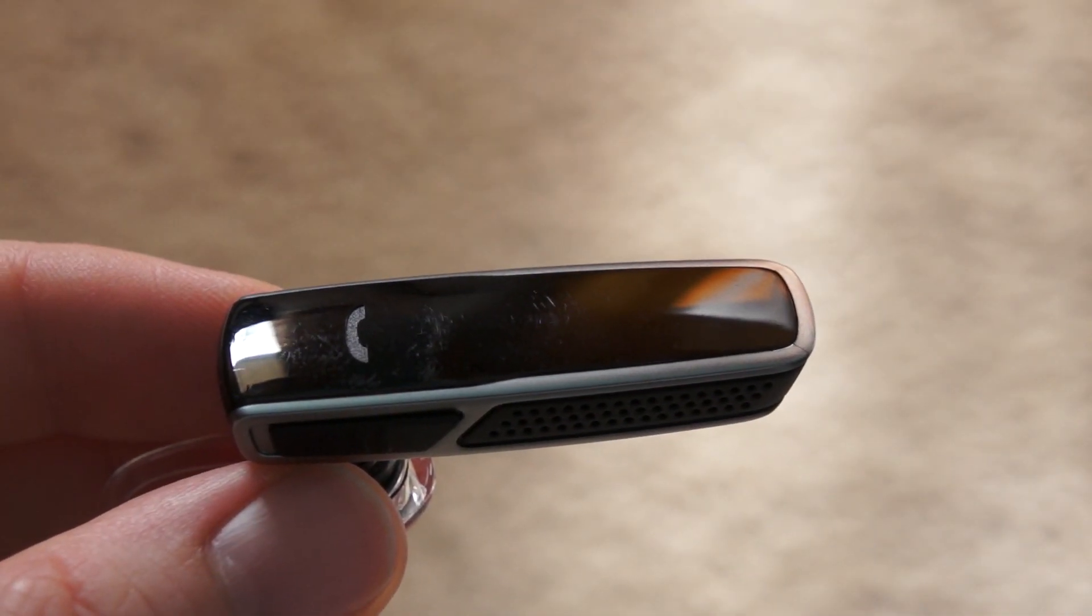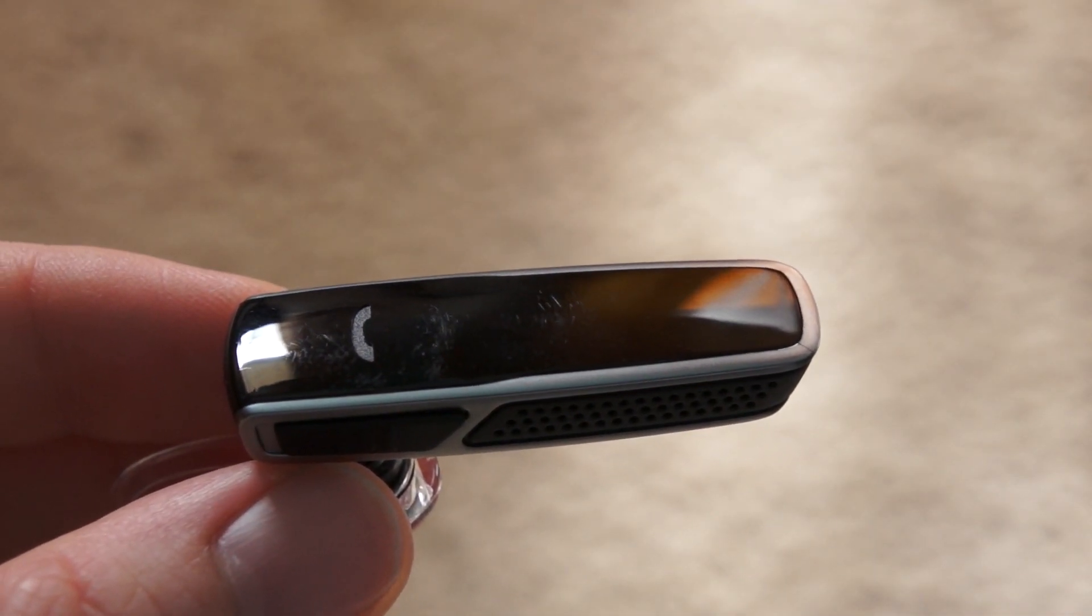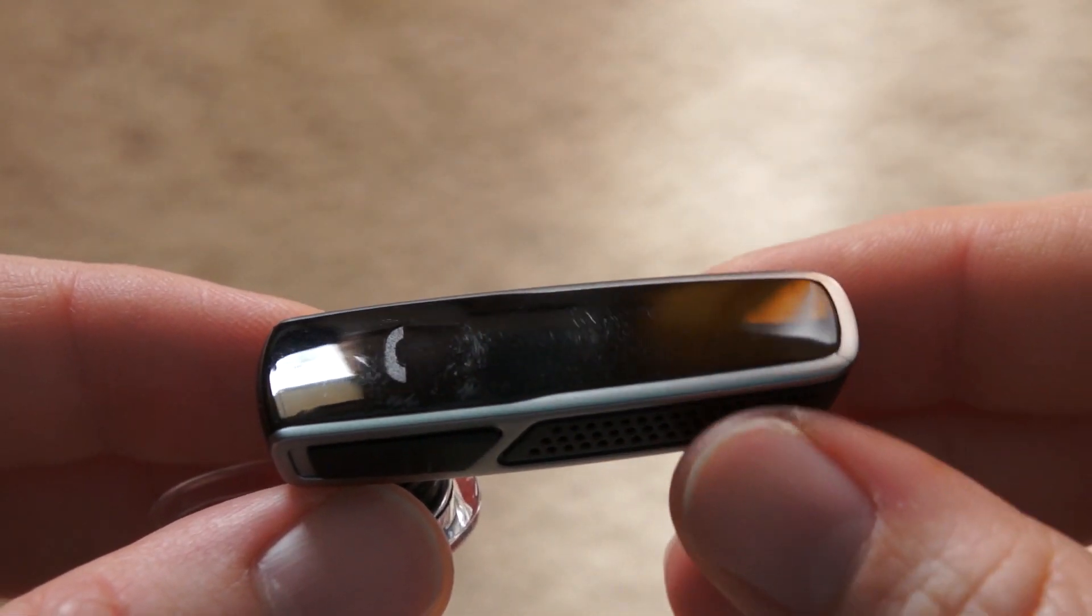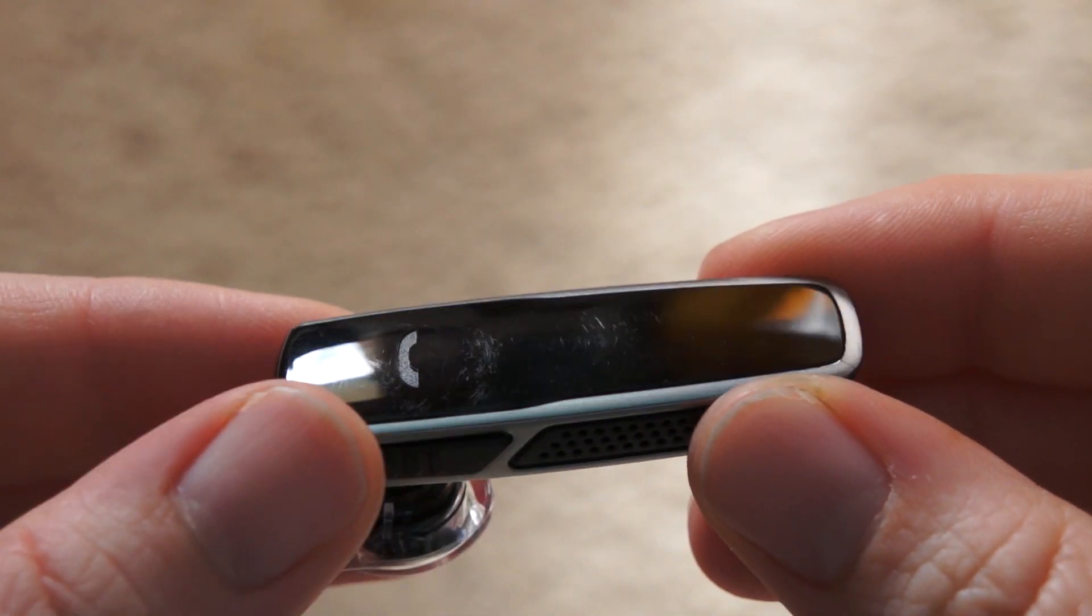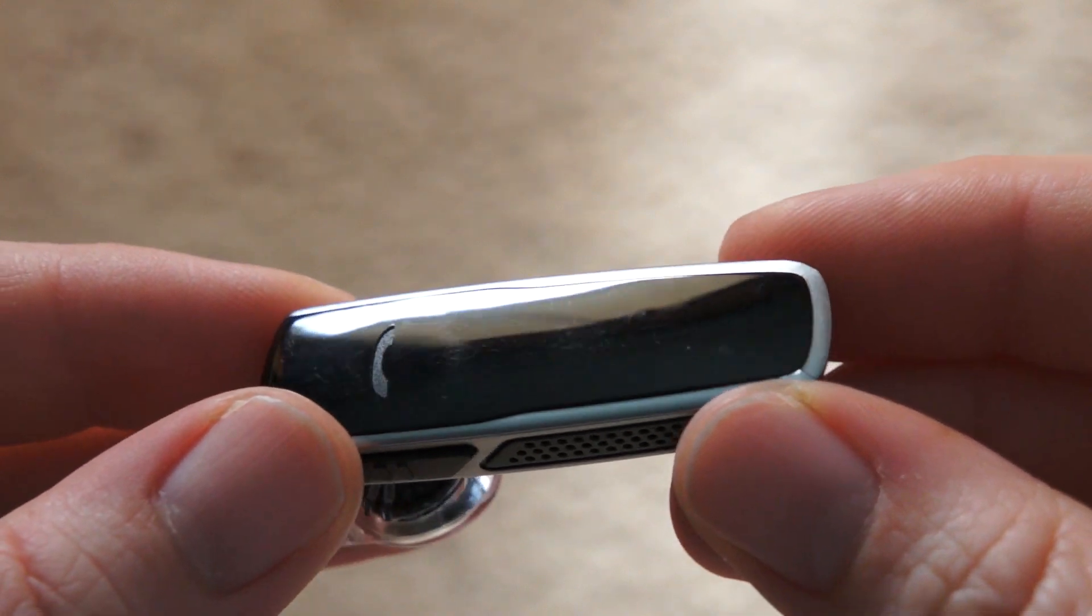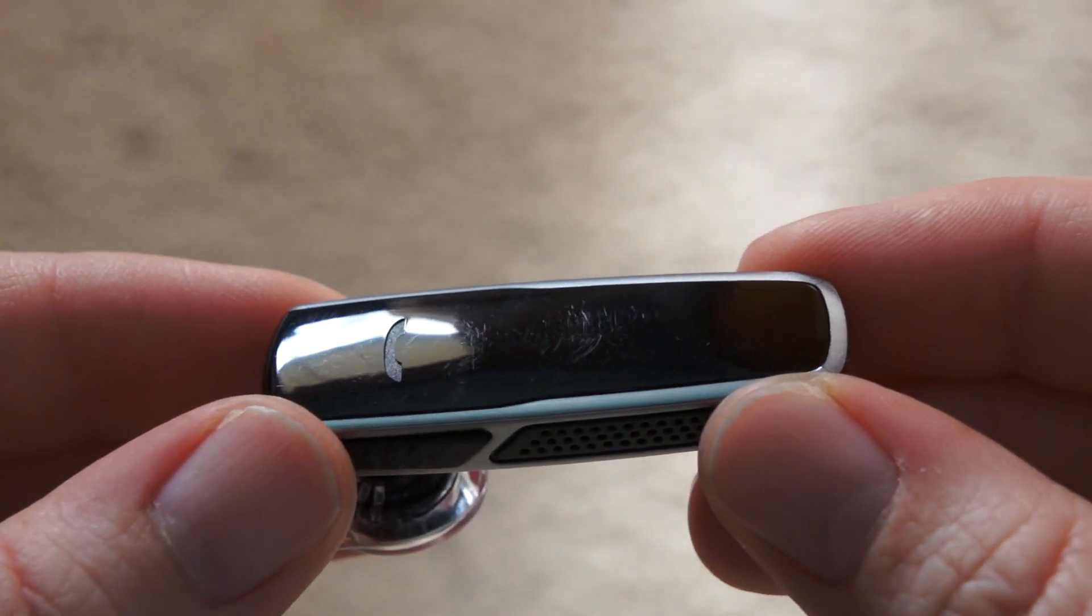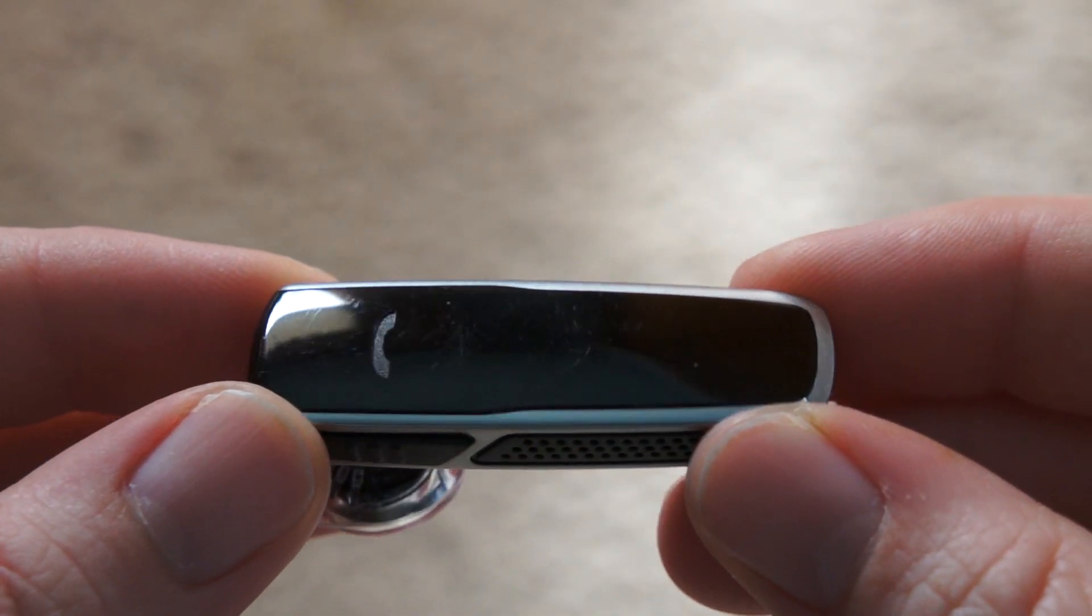Hey guys, this is Charlene here with PhoneArena, and today we're going to be taking a quick hands-on look at the Plantronics M55 Bluetooth Headset.